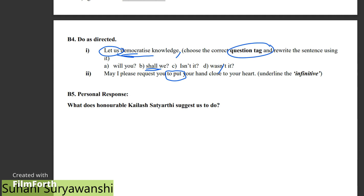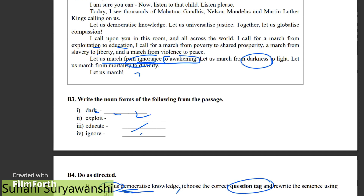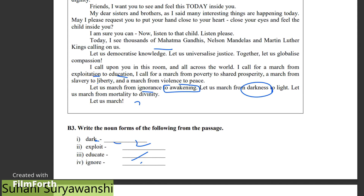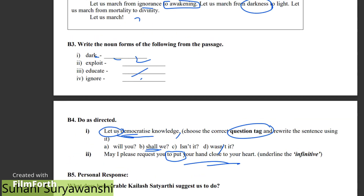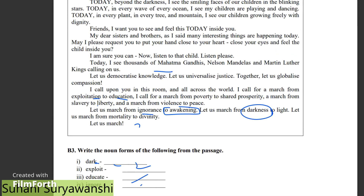Next: What does honourable Kailash Satyarthi suggest to do? First, you can read everything from the passage. So you have to read everything from the passage. Where do you find the version of Kailash Satyarthi? He calls for a march — from ignorance to awakening. The person goes from darkness to light. That is why he mentions that Nelson Mandela has also given a similar message. So you can feel that as a child, your heart will feel it too.